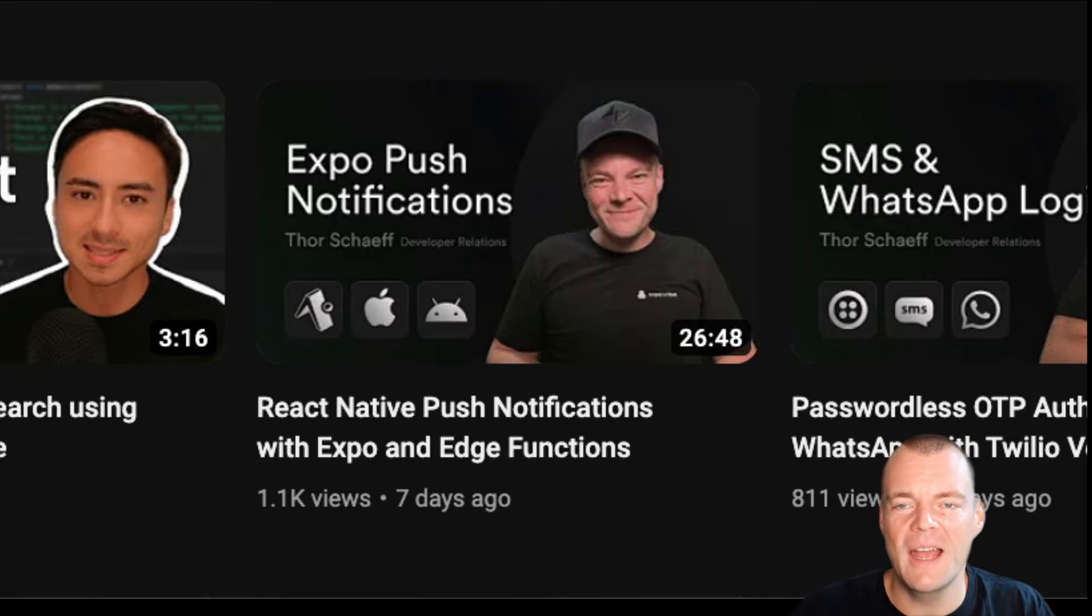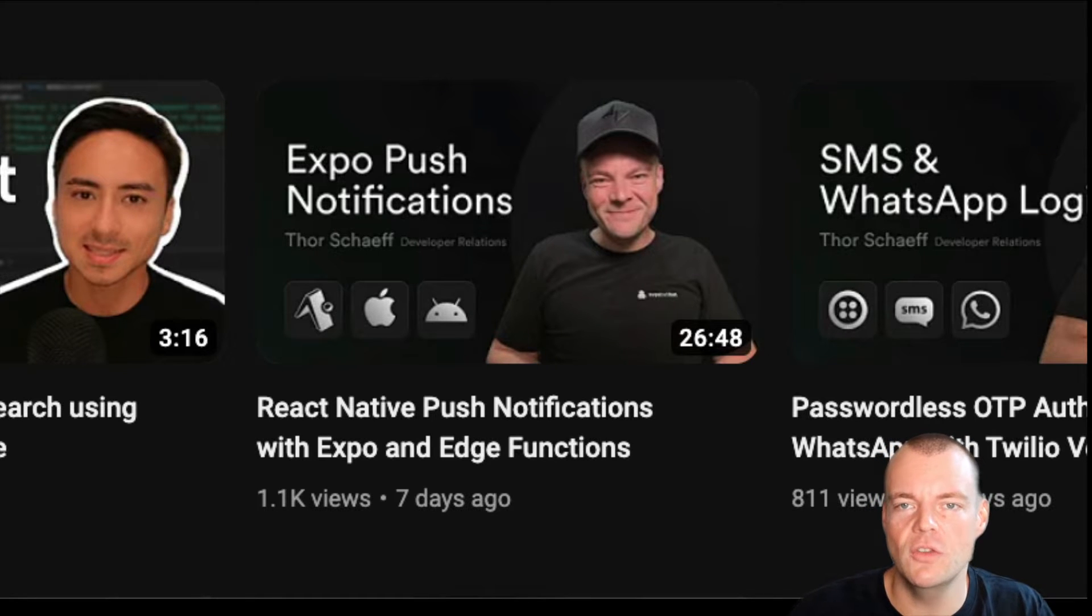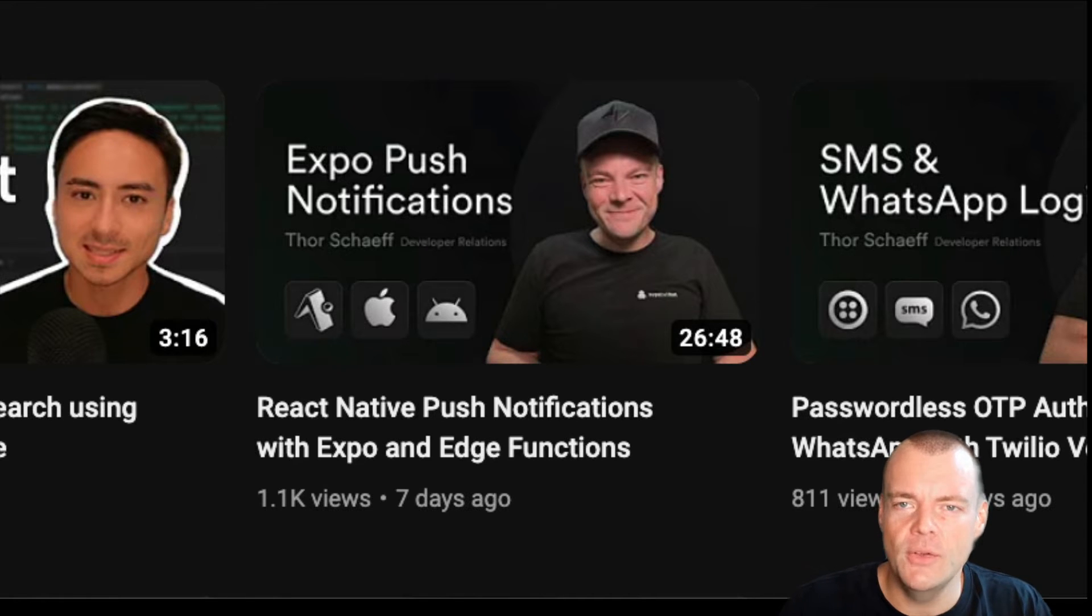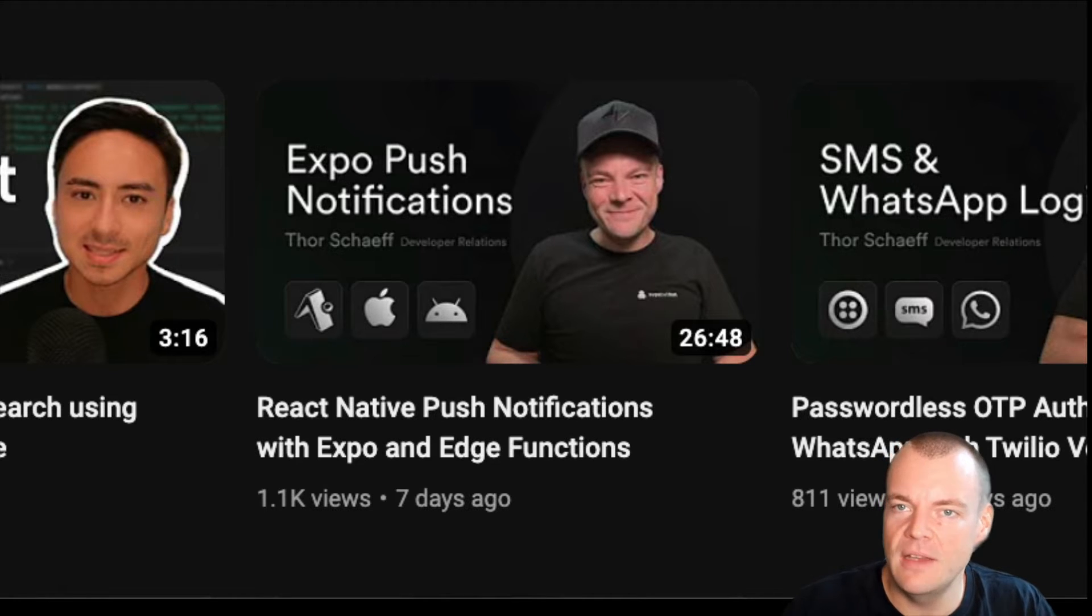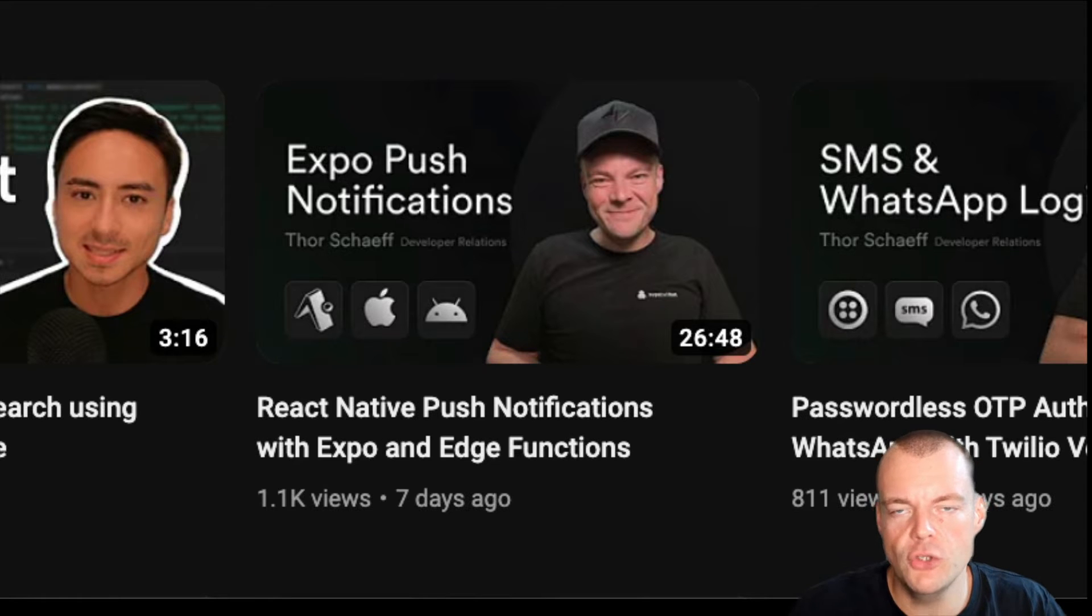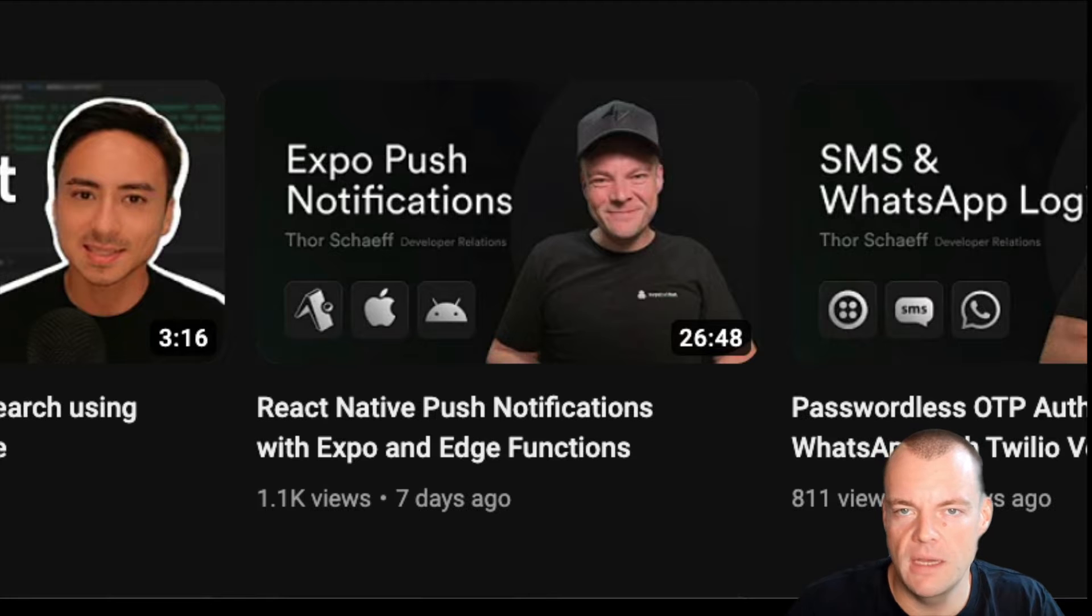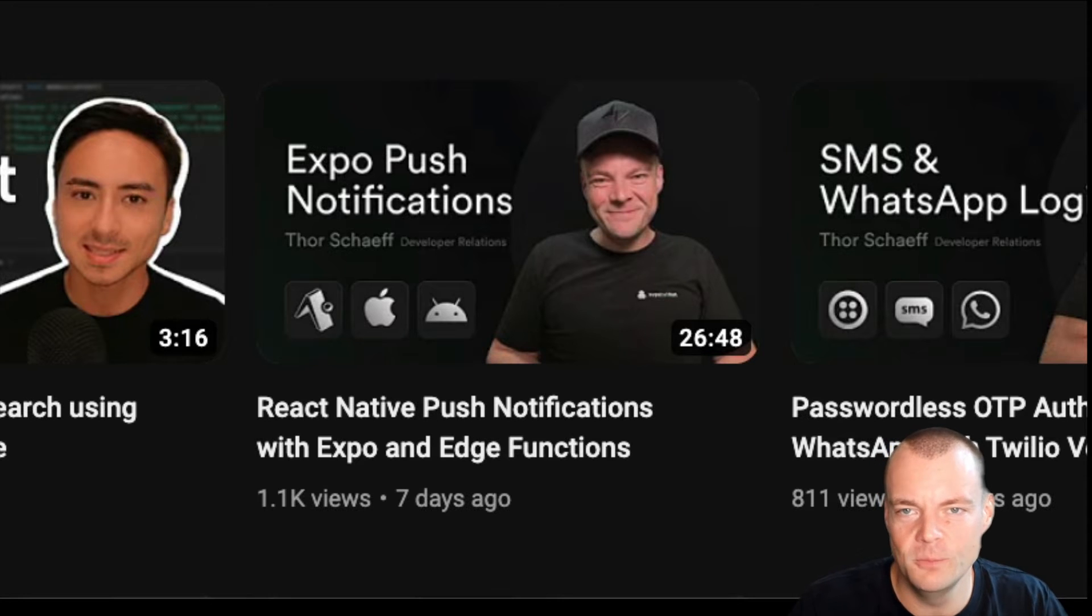Last week, we learned how to send push notifications with Expo and Superbase Edge functions. Now, today, let's combine this with database webhooks and send push notifications straight from inserting data into the database. Let's go.